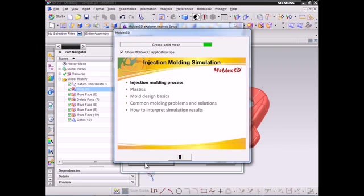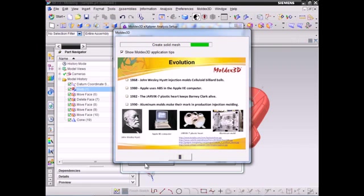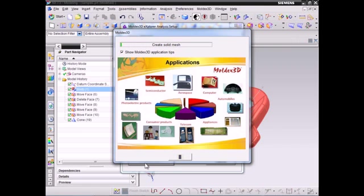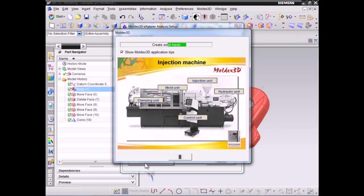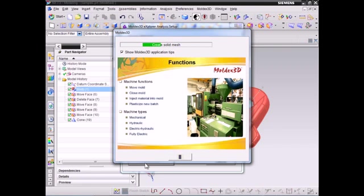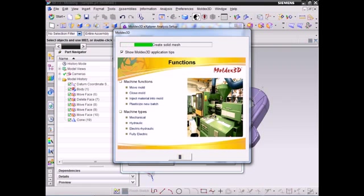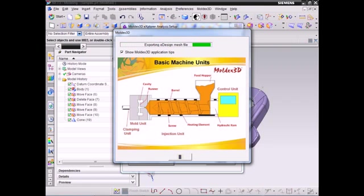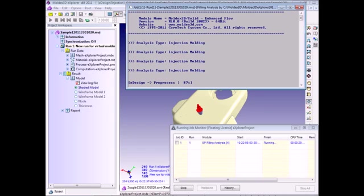With only a few clicks, Moldex3D Explorer will start to generate solid mesh and simulate the 3D models automatically. The computation time will vary depending on your model size you selected. Generally, for a quick True3D mode filling simulation, Moldex3D Explorer will finish the analysis within half an hour. Right now, you can see the analysis progress in this window.